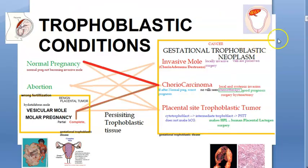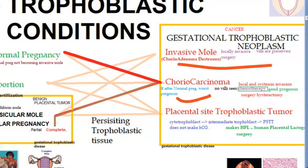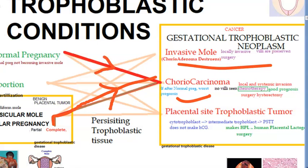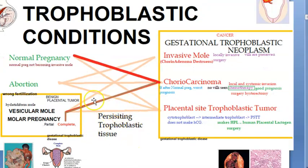The cancerous conditions include: invasive mole, also called chorioadenoma destruens, which is locally invasive; and choriocarcinoma. Choriocarcinoma mostly arises from the complete mole, but if the placenta from a normal pregnancy is retained and converts into carcinoma, that carries the worst prognosis.